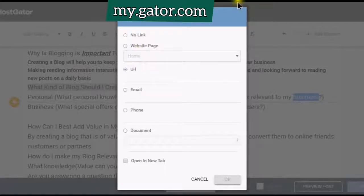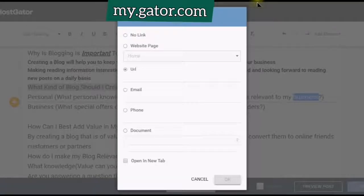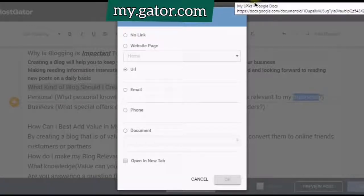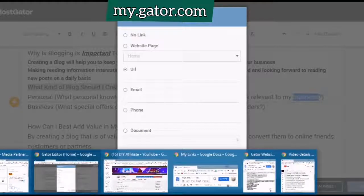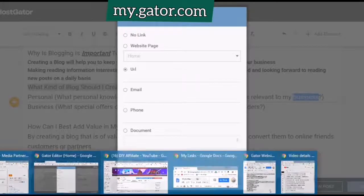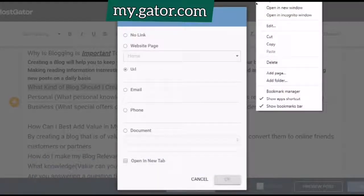I'm going to pull that document up in a new window. This document will have all of my links in it. I'll choose this URL, click it, copy the link, make sure that it copied. Go back into here and paste it in. Then say I want to open it in a new tab, and click OK.